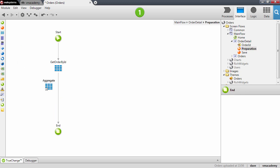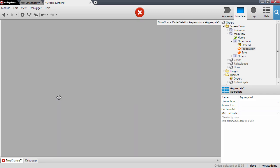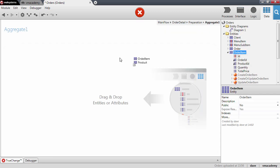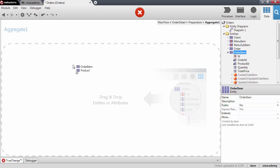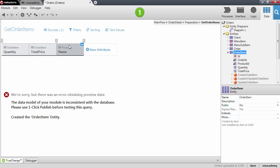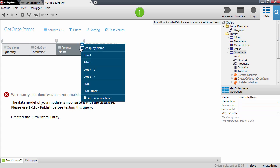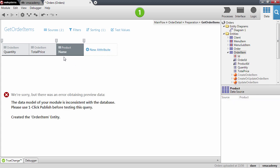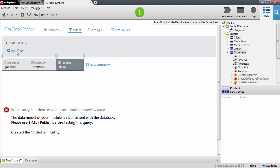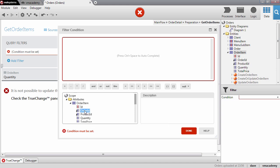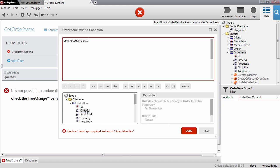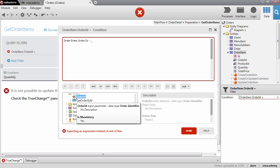Let's add an aggregate here and drag and drop the order item. Notice that the product entity comes along because we have a foreign key to the product entity. This is handy because I want to sort the order items by product name, so let's sort from A to Z. I also want to filter the order items because I only want the items of a specific order — I have to create a filter so that the order ID attribute of the order item matches the order ID that we have as input parameter on the screen.